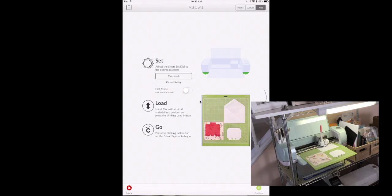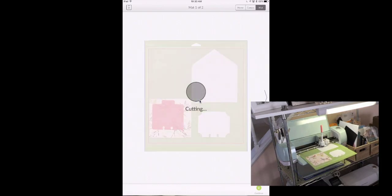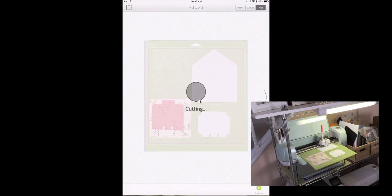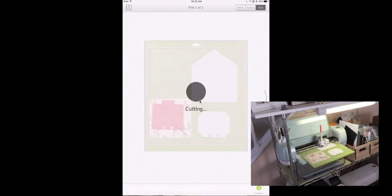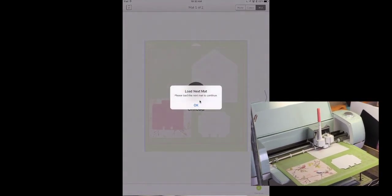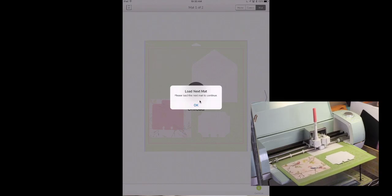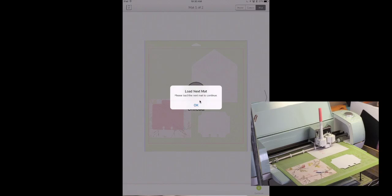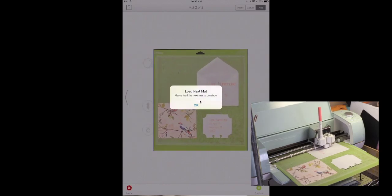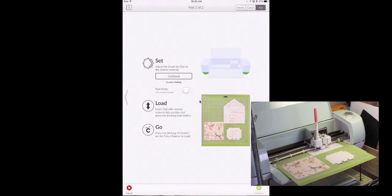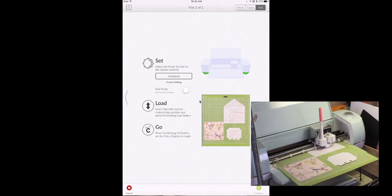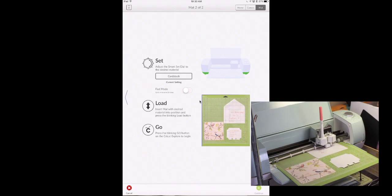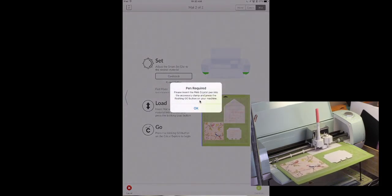And now it's going to do the writing. Click continue. And click go. And it's telling me to put the pen in. Which we've already done.